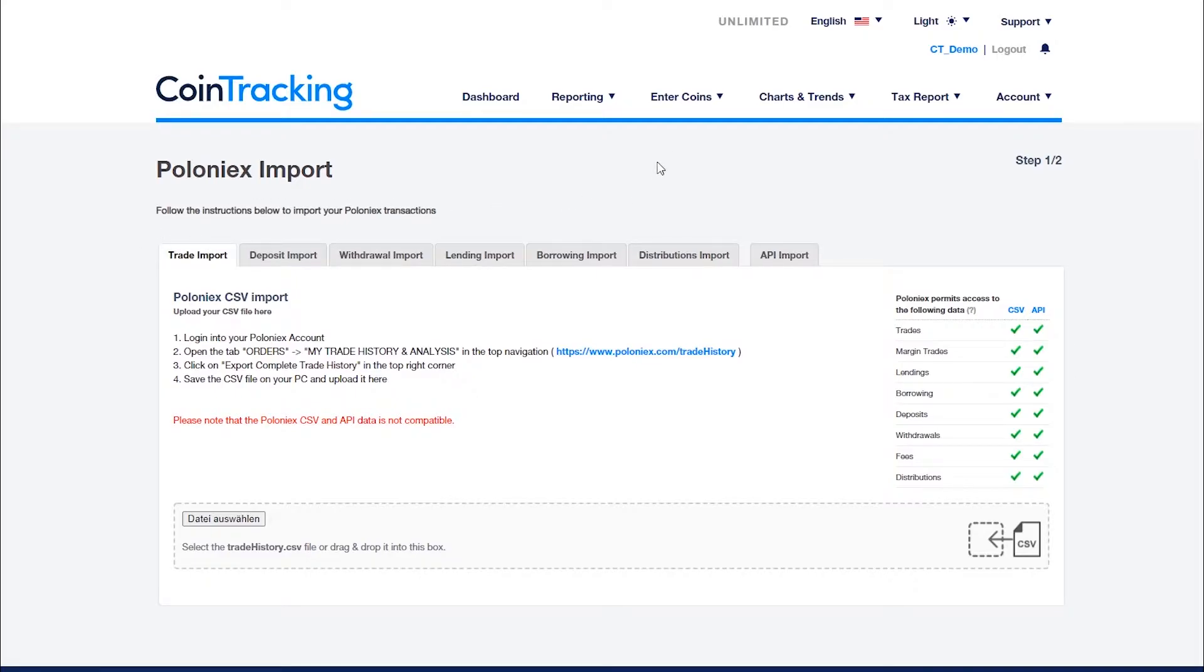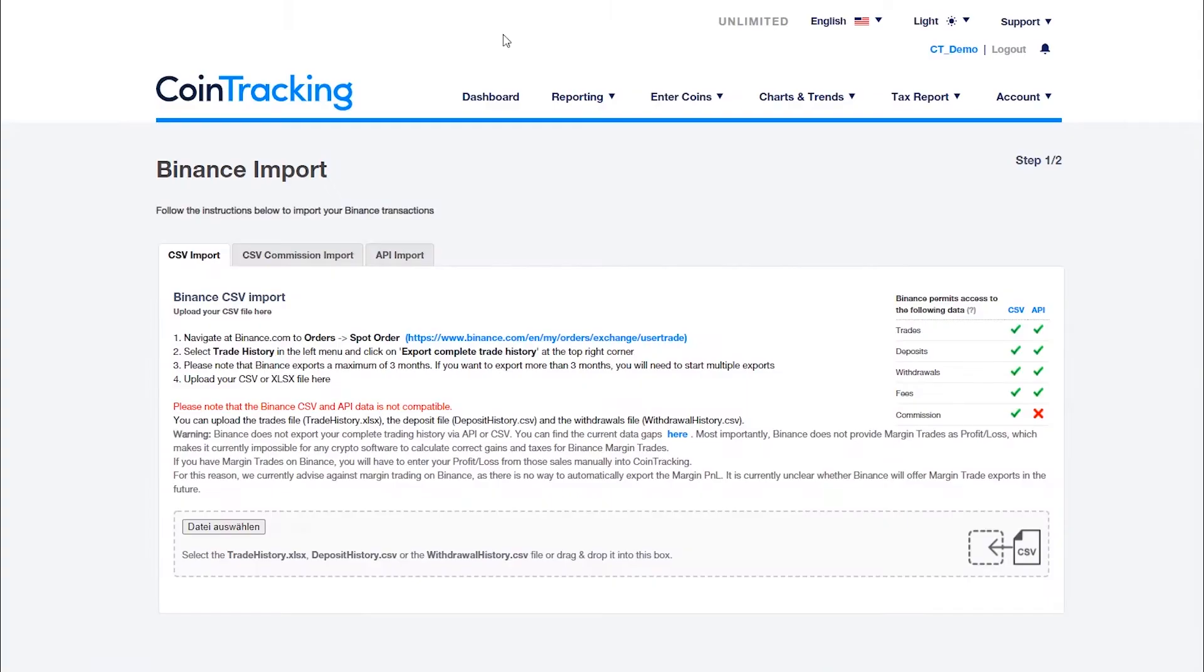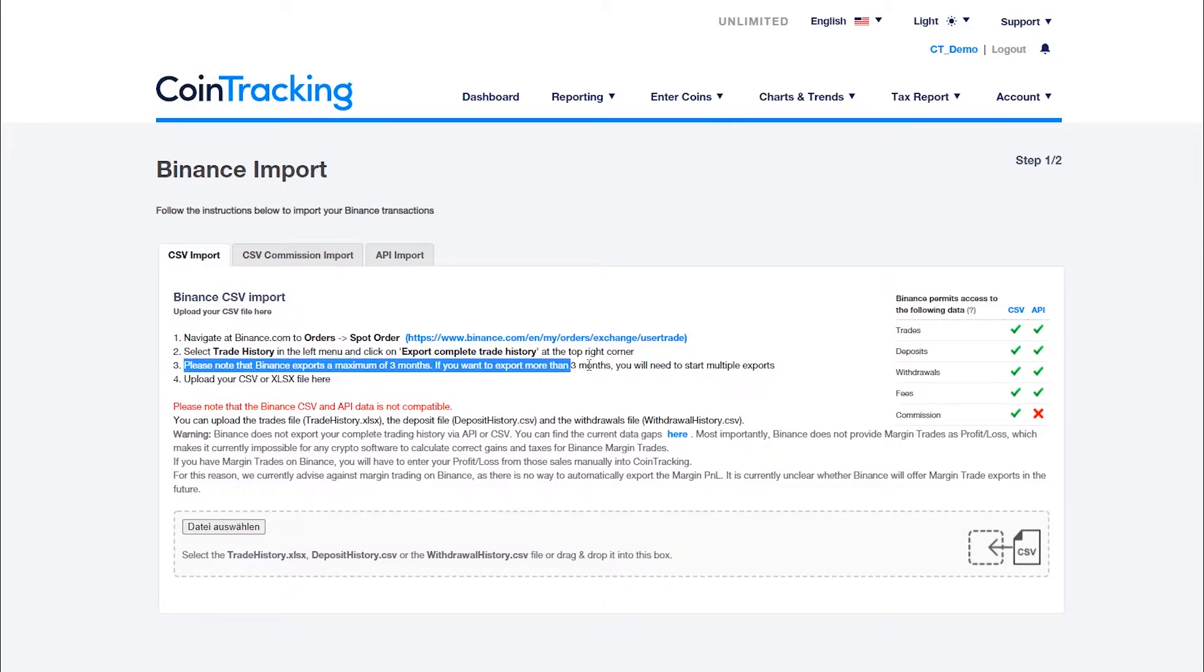Please make sure that you have exported your complete history via CSV. Most exchanges require you to manually set the time period of the data to be exported. Other exchanges export only a limited time period by default. In such a case you will have to download several CSVs in order to import all your data into your account.